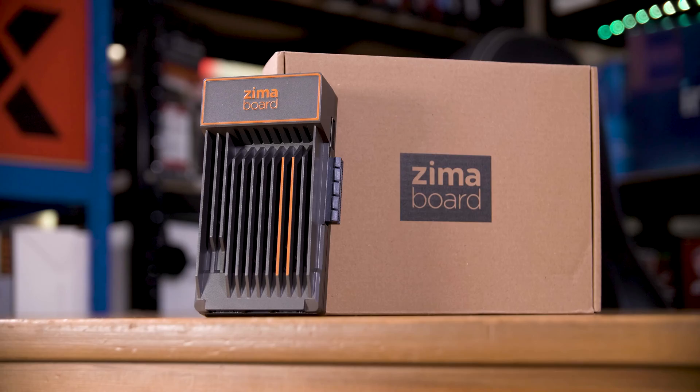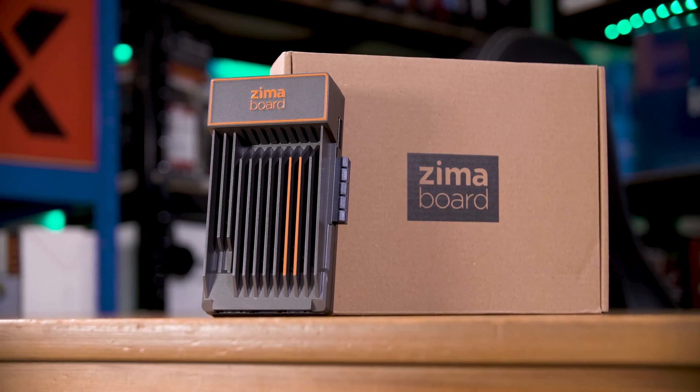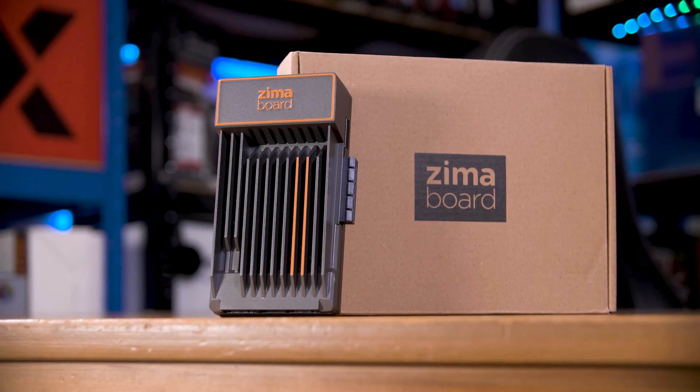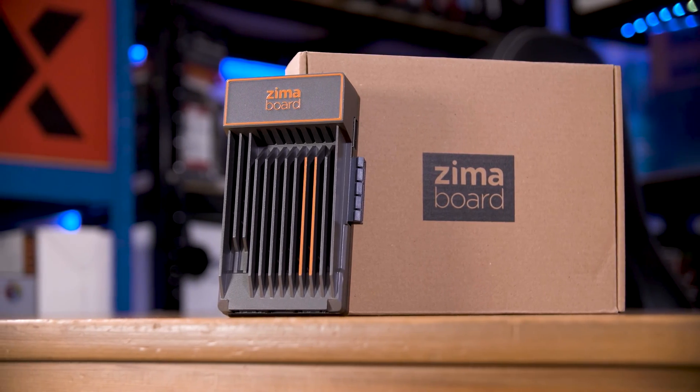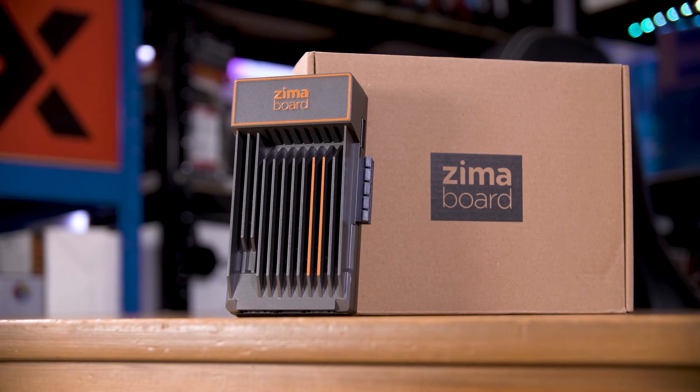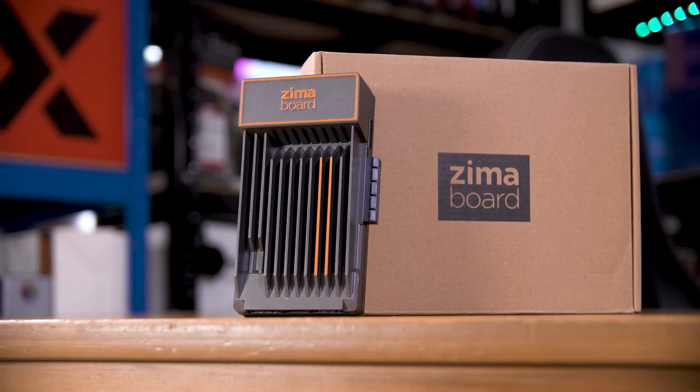I've had Home Assistant running for going on two years now. It was a worryingly easy process to set up, so when I came to install it on the Zima board I reviewed recently, I figured no worries, I got this. Boy, was I wrong.